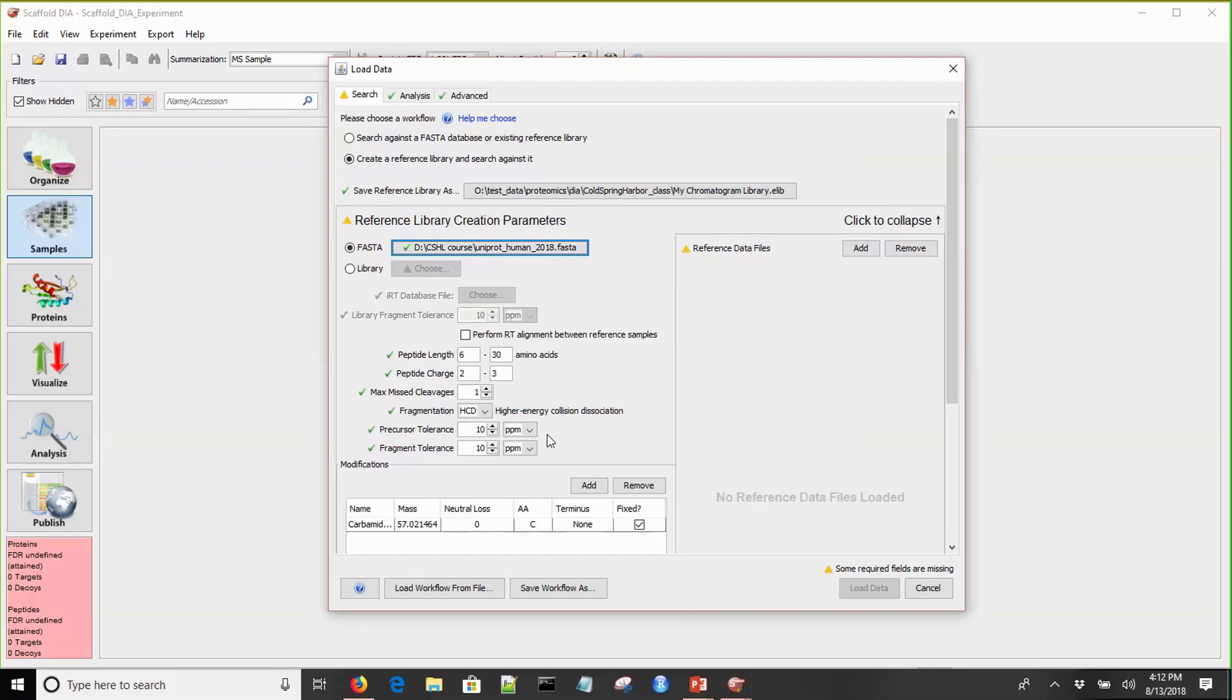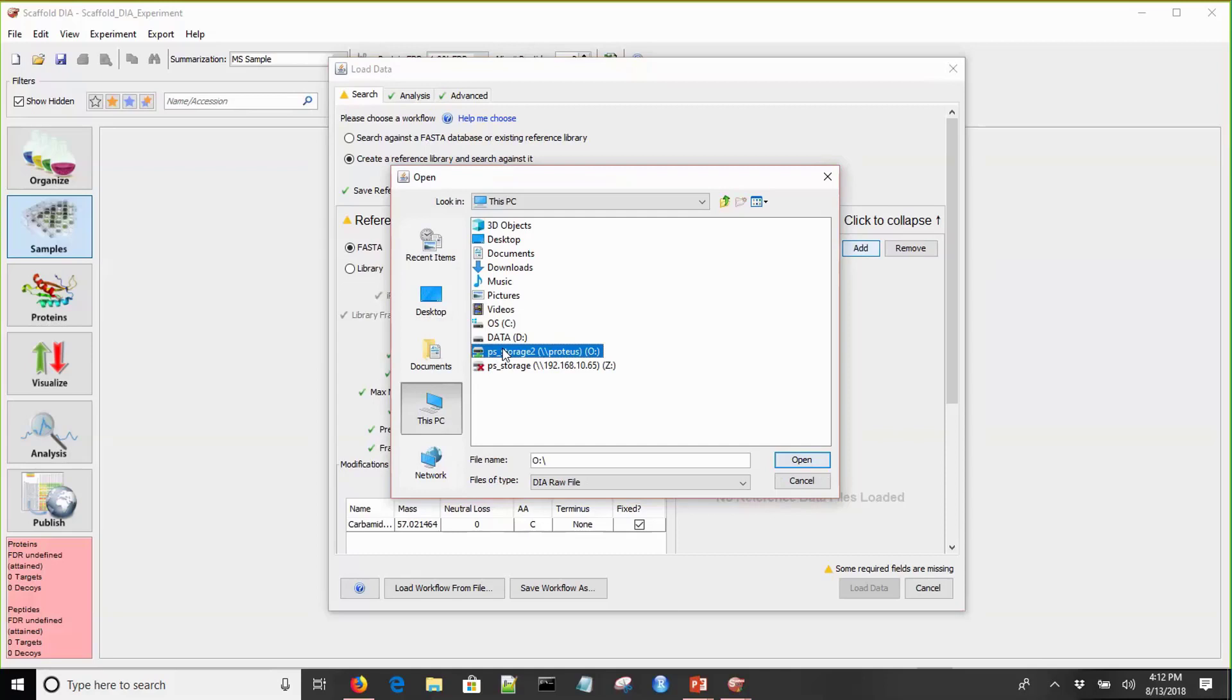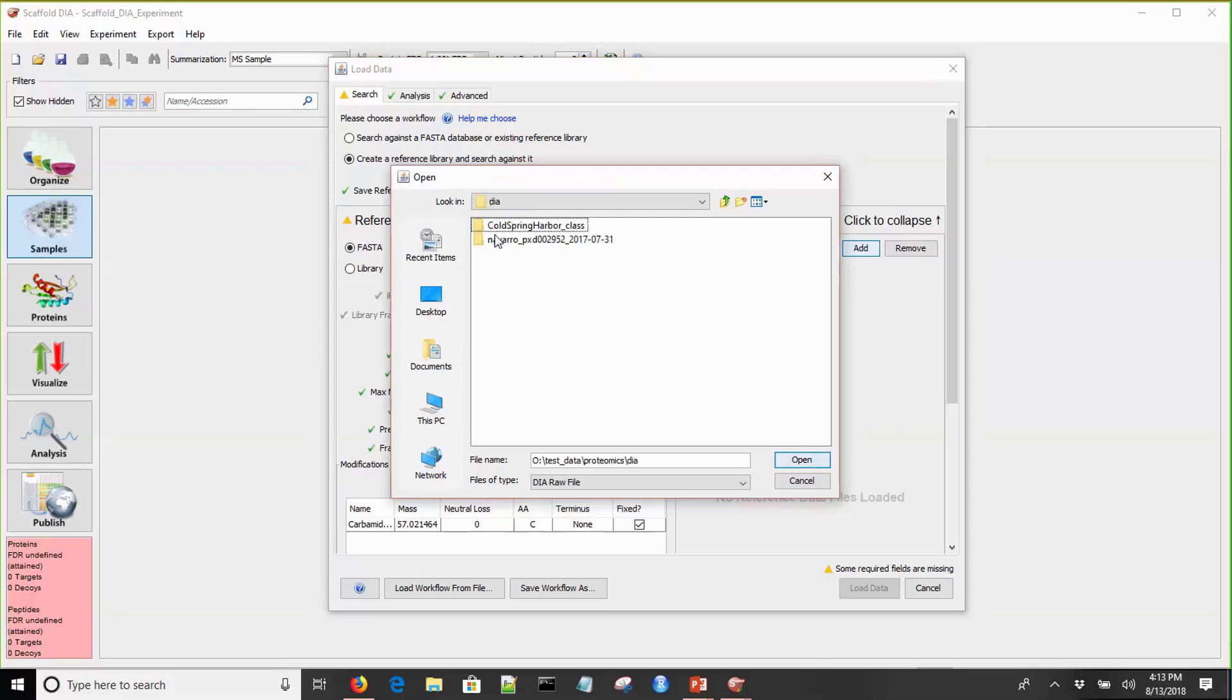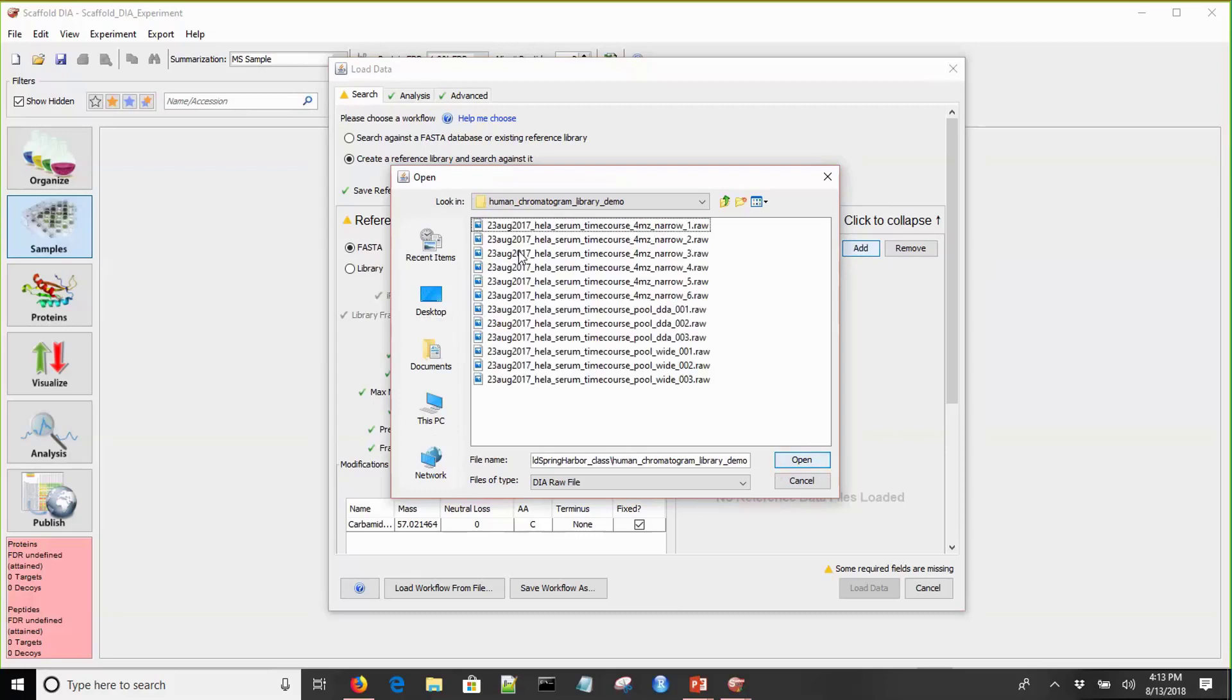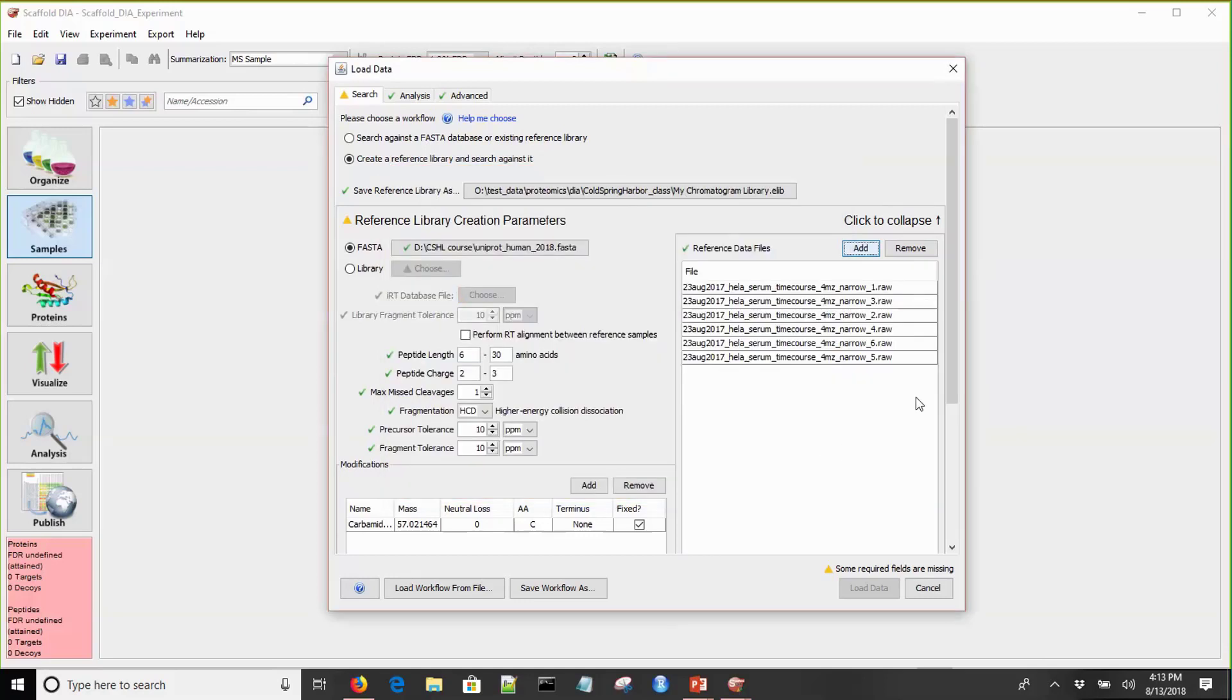You'll see down here there are parameters that are familiar to most people who've carried out DDA searches, such as peptide length, peptide charge, and precursor and fragment tolerance. We'll leave these set as default. Now let's pick our reference data files. Remember, these are only the ones that we're going to use for our reference data search. The experimental data files are loaded separately. I'm going to select all six as the M/Z ranges have been narrowed by gas-phase fractionation.